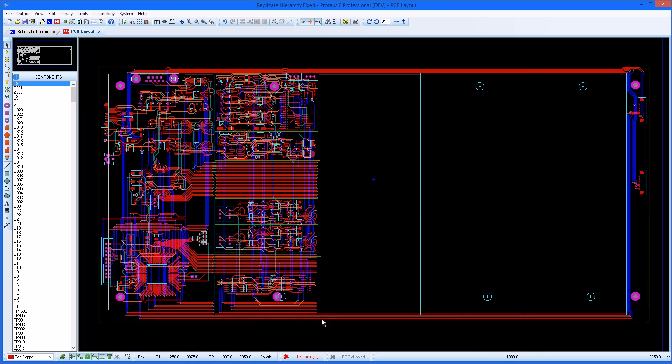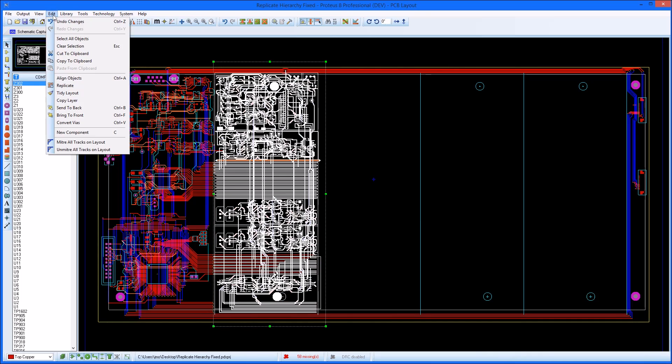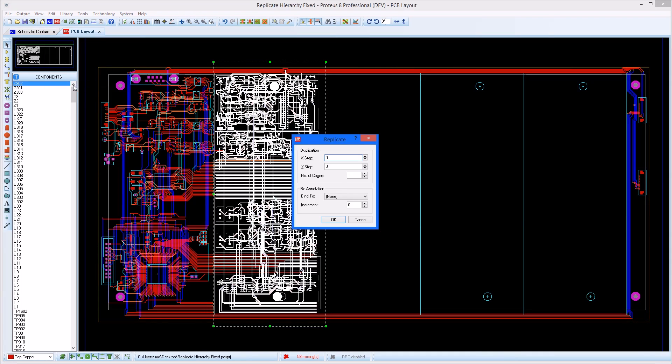Finally, select the layout for one of the channels and launch the replicate command. You will need to position the copy and select a target for the copy.